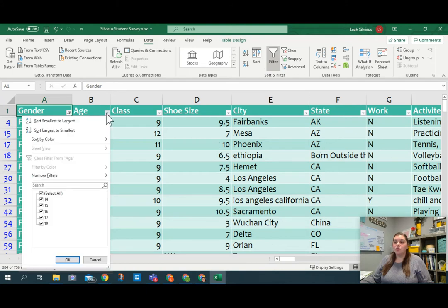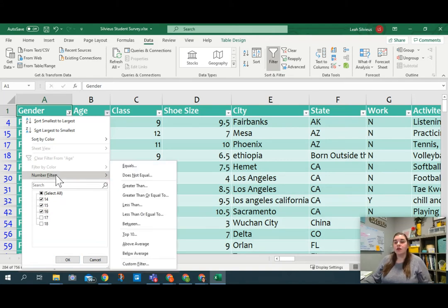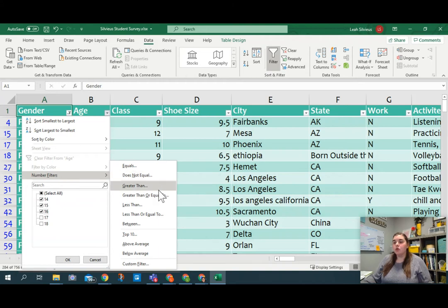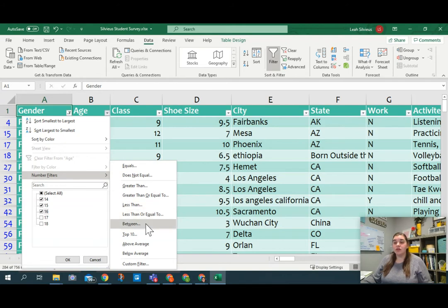The age, though, you want to do between 14 and 16. Now, you can uncheck all and then check 14 through 16. That's fine. But what I want to show you is that there's actually a number filter option up here where you can choose, like, does it equal something? Is it greater than a number? Is it less than a number? Or between.